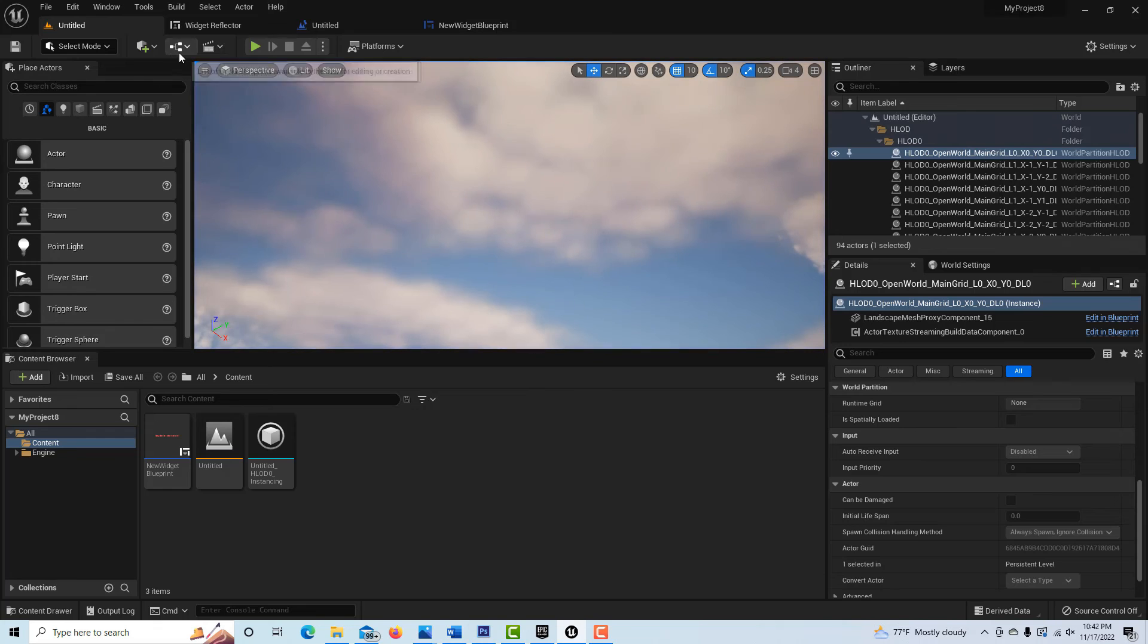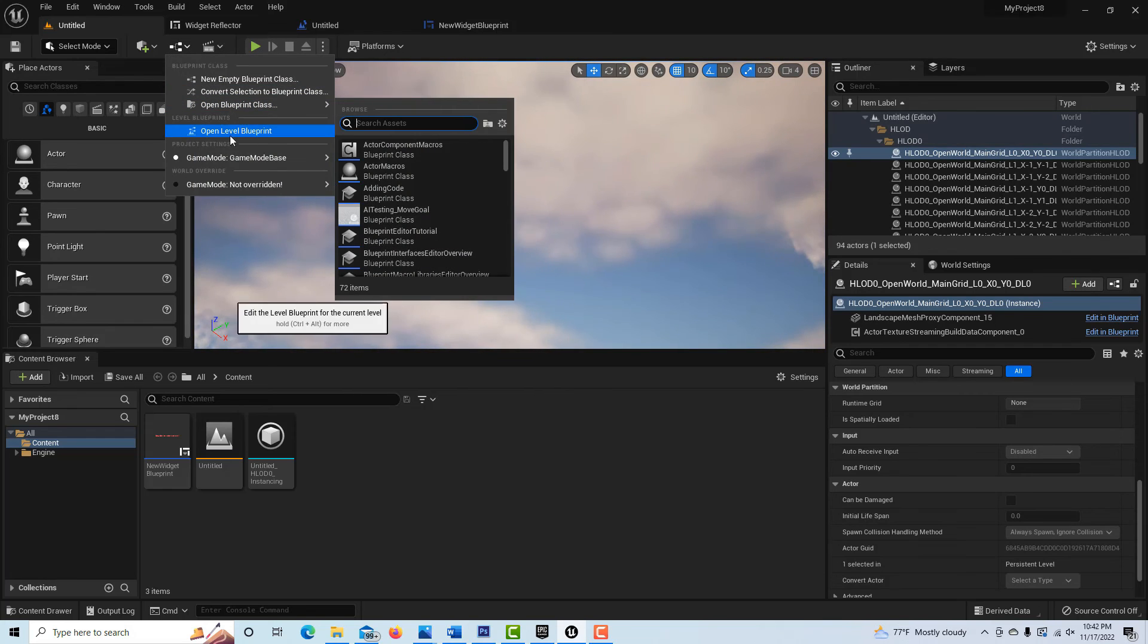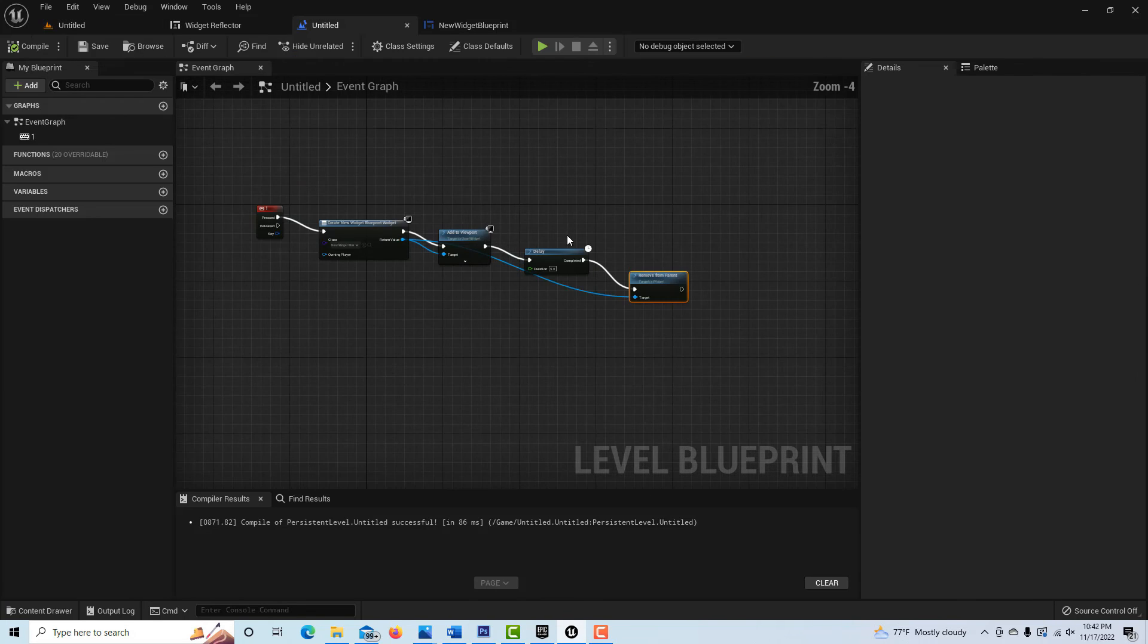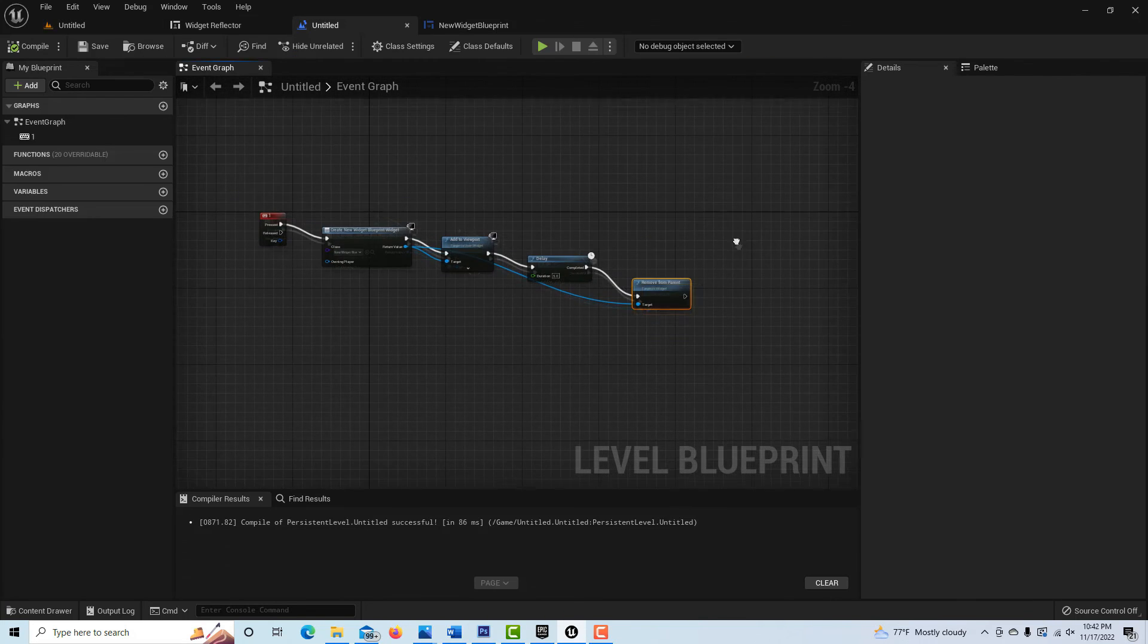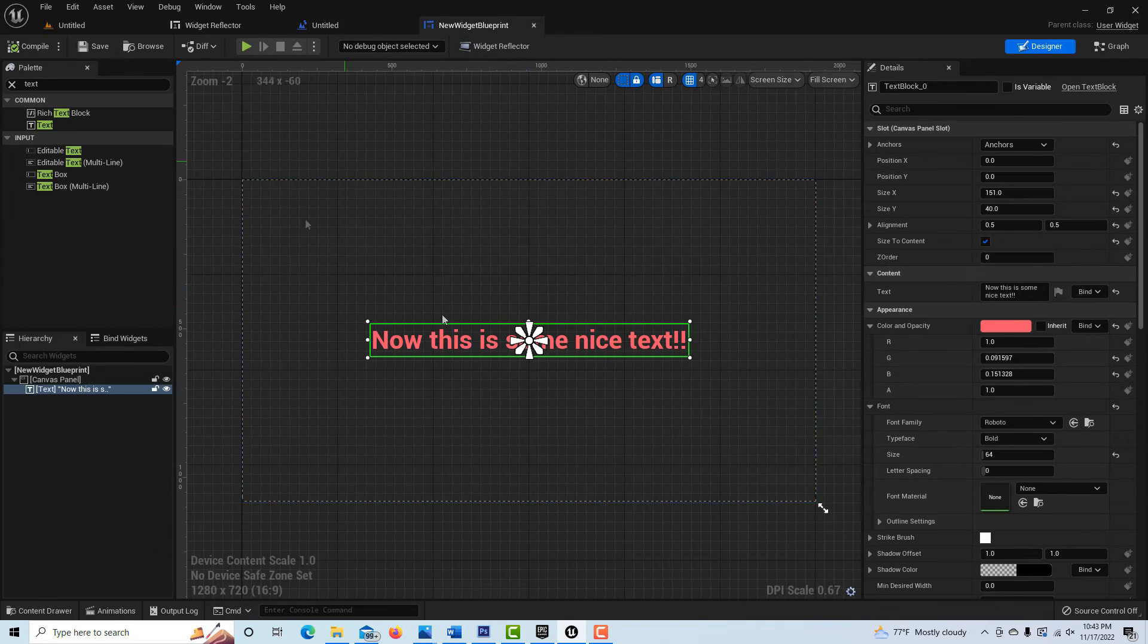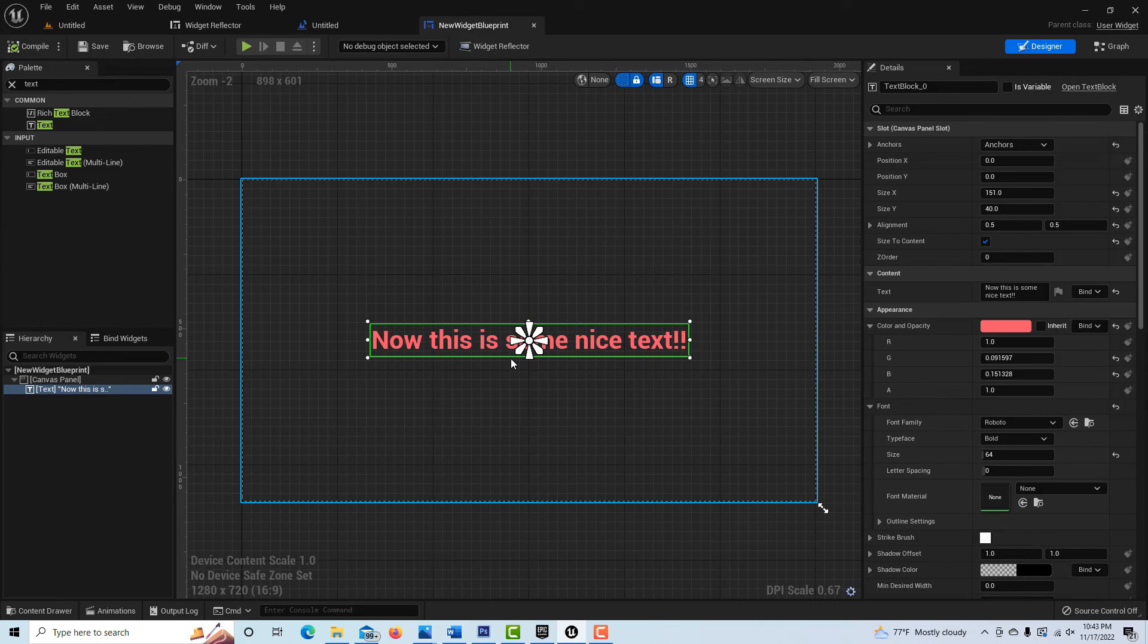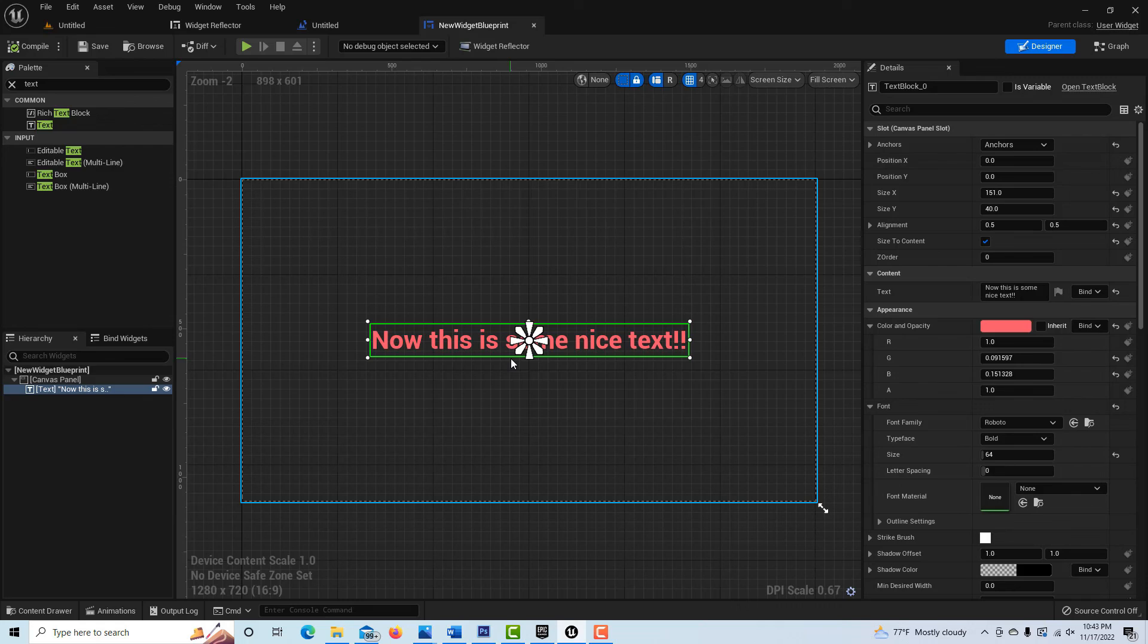So it becomes essentially like this function here. This function here with the widget that you created basically gives you a print string functionality, but now you have all of this control over what the graphics will look like. The print string is like a paired down version of the UMG. You can use it if you're just wanting to experiment and see if something works, but your UMG is really how you want your text to display on the screen. Anyway, take care. I hope you found this helpful and I'll talk to you next time.